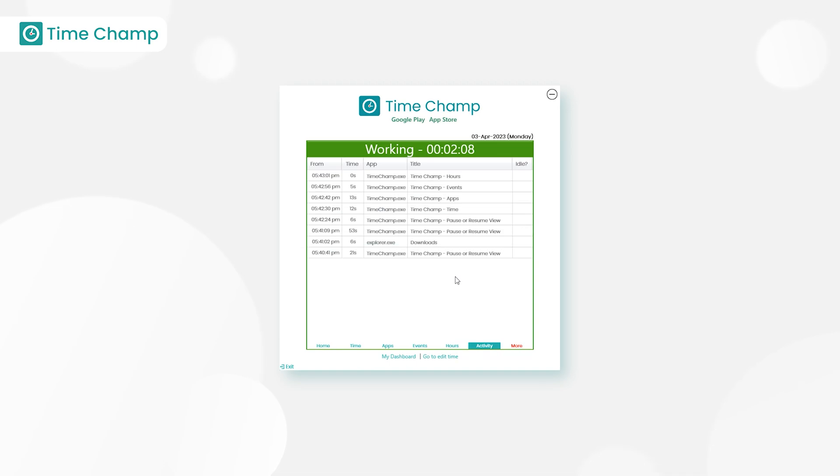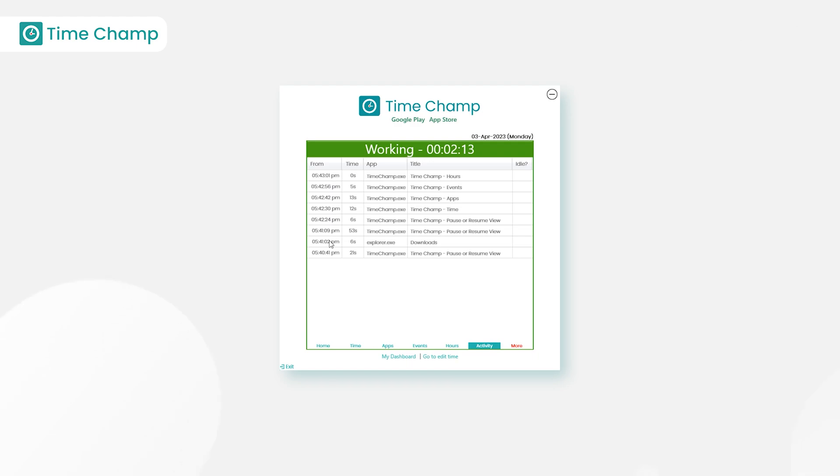Next, activity. Here it shows all the user activity of applications and websites visited during his working hours.